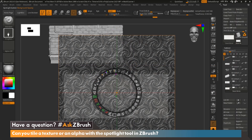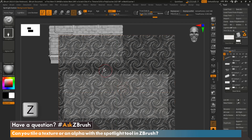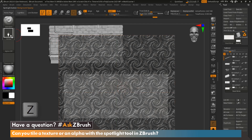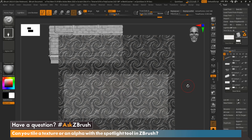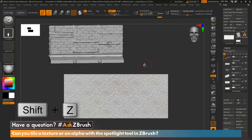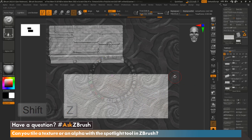Now from here, we can use our texture to sculpt on our model. Go ahead and hit Z on the keyboard. I'm going to grab the Standard brush with DragRect, and I'm going to click and drag out on the model to sculpt this texture onto my model. Once that's done, I'm going to go ahead and hit Shift+Z. And as you can see here, we went ahead and applied our texture to our model.